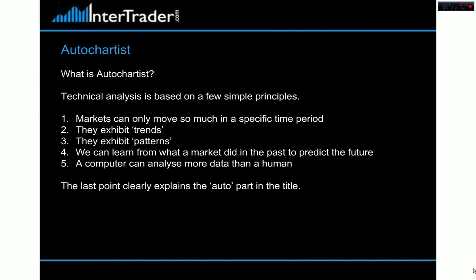So what is it? It's a technical analysis based system that revolves around these simple principles: markets can only move so much in a specific time period. What we're looking for is markets to exhibit trends and patterns. What we learn from what the market did in the past, we can use to predict the future. The auto part is that an auto chart system can assimilate data across multiple instruments much quicker than the human brain, saving us time by looking at many instruments, time frames, and products, then breaking down the information in an easy to understand way.